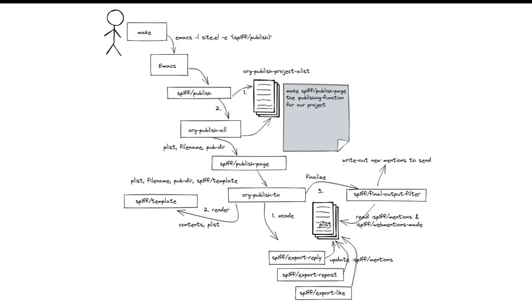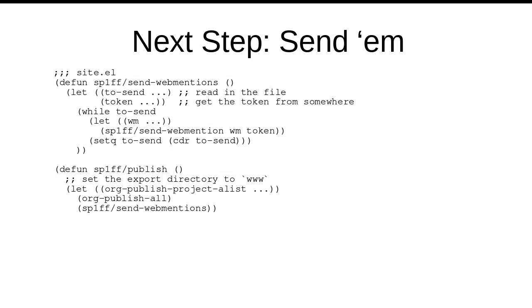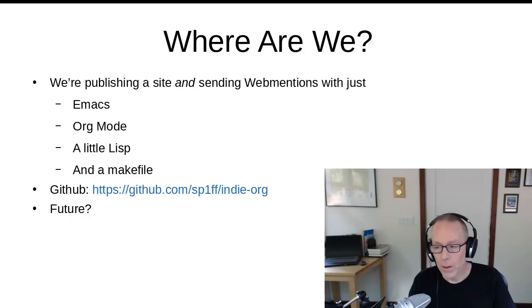So at this point, when we type make, we wind up with the rendered HTML for our org down document, along with a little text file in which we've recorded all the web mentions that need to be sent. The next step is to send said web mentions. This is surprisingly easy in Emacs Lisp. This is my actual implementation. I use the request.l package to talk to Telegraph. And at this point, we really don't need to add a lot to our little site elisp file. I sketched out a send web mentions implementation that just goes through in a loop and calls my send web mention function. And now publication becomes a two-step process, first the org publish, then sending web mentions.